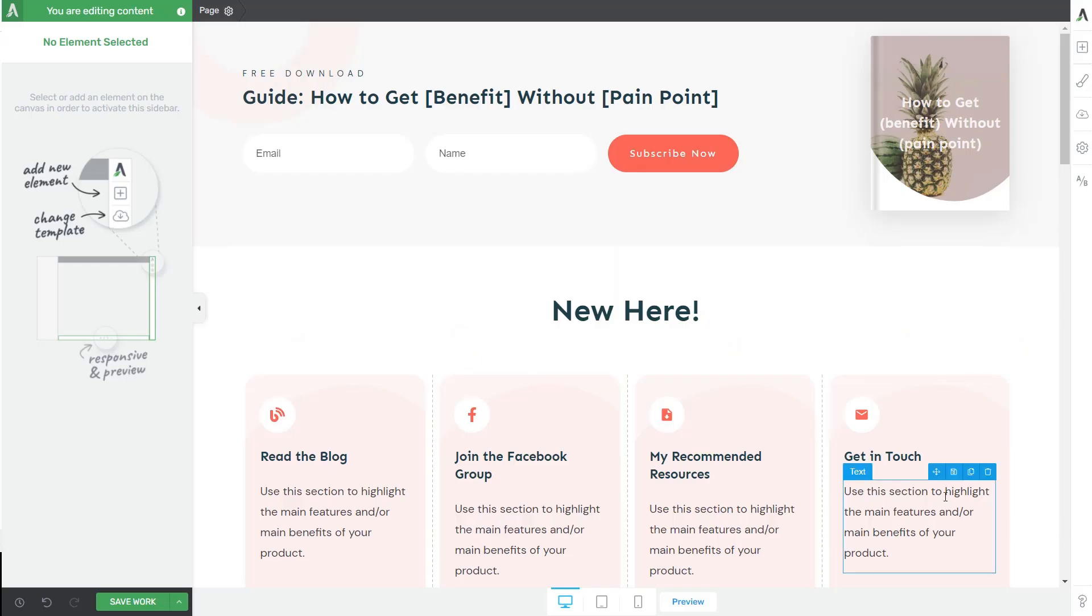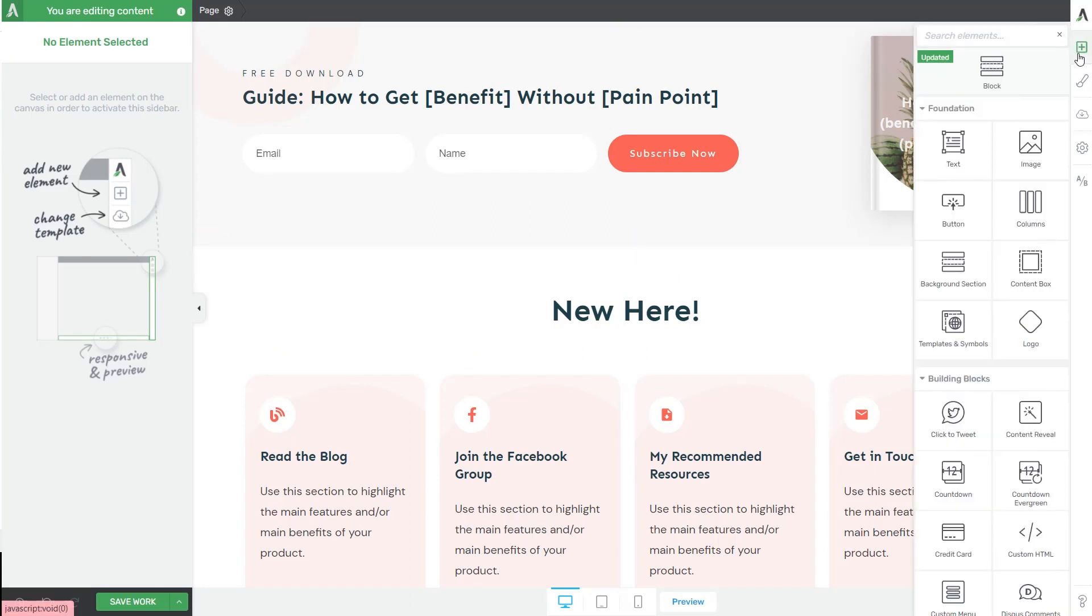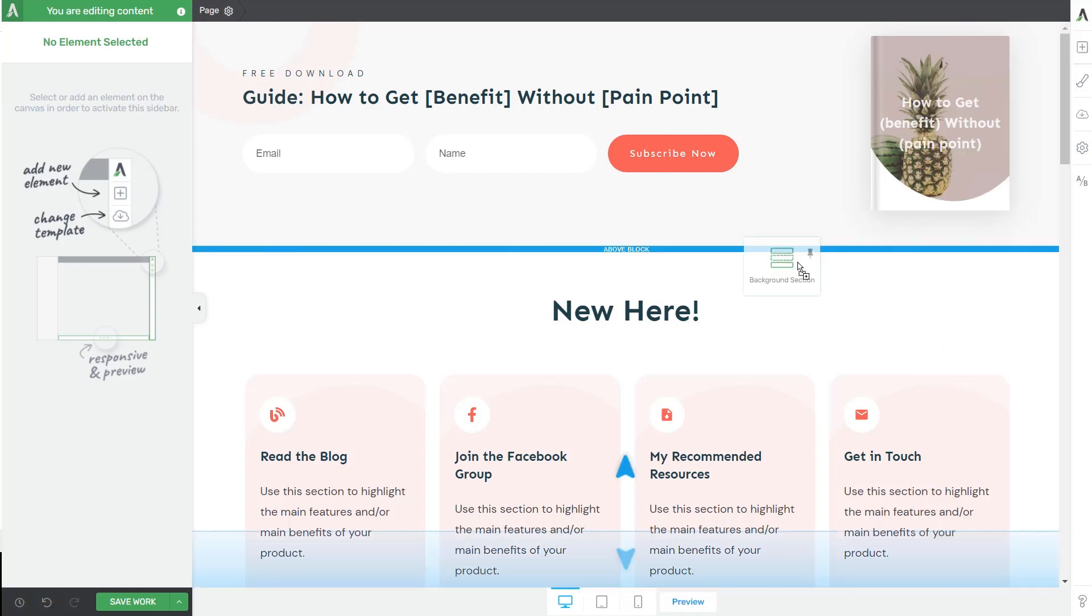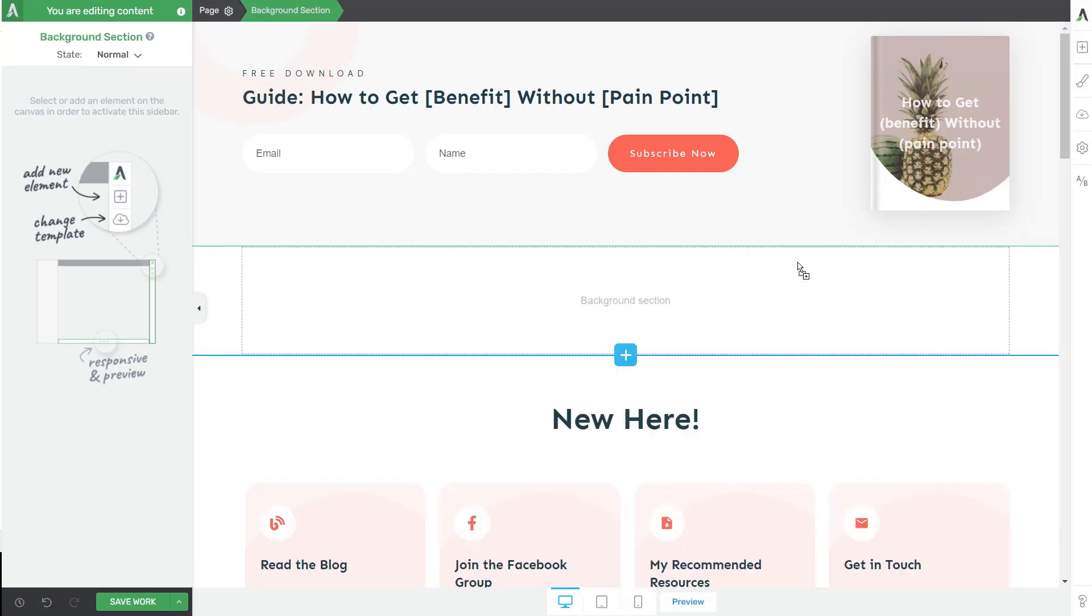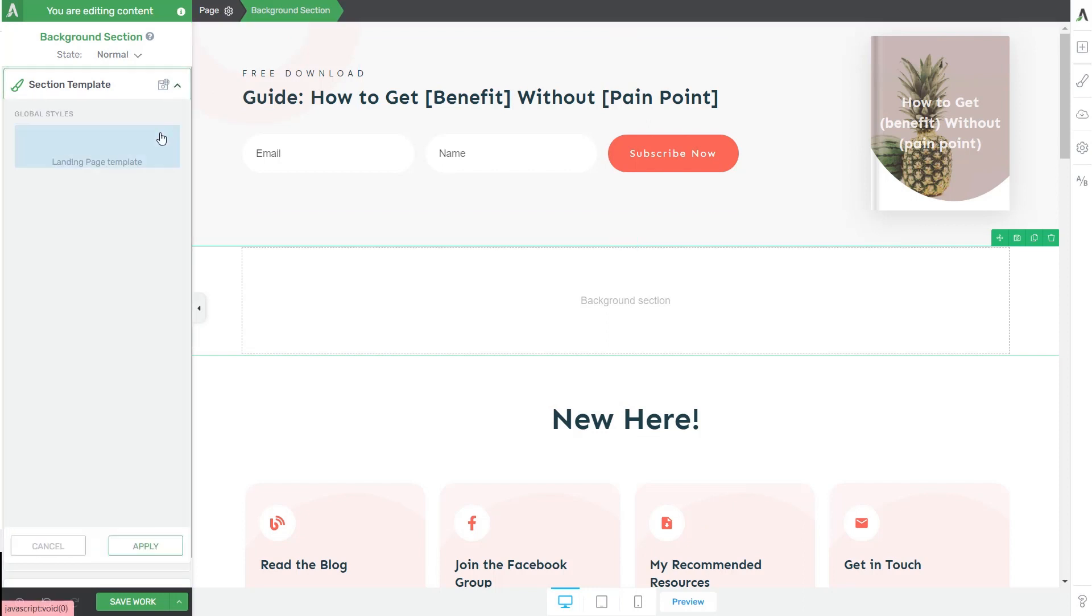So this is the page on which I want to show you how you can load the previously saved template. So to do that, I'm just going to open the right sidebar list of elements and of course drag and drop the background section element onto my content. And now the only thing left to do is to load the template from the template library. And that's pretty much it.